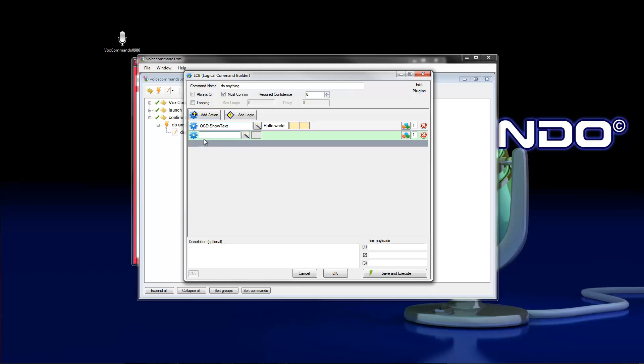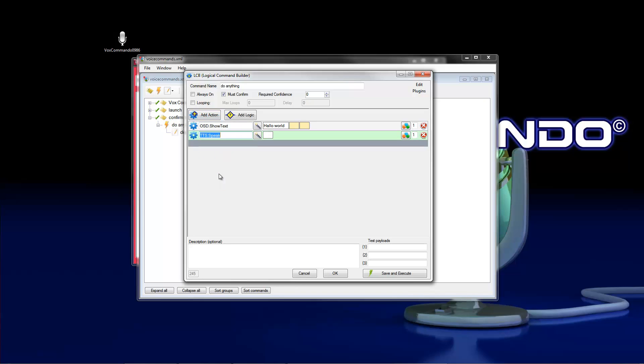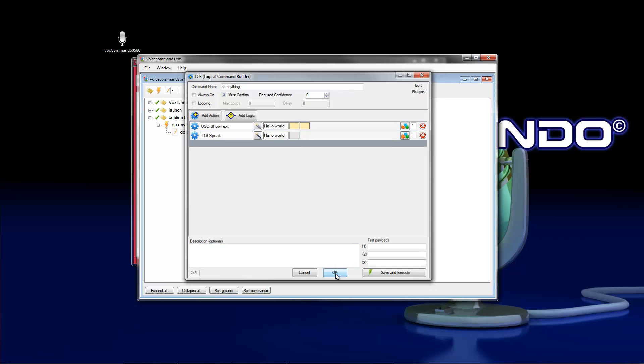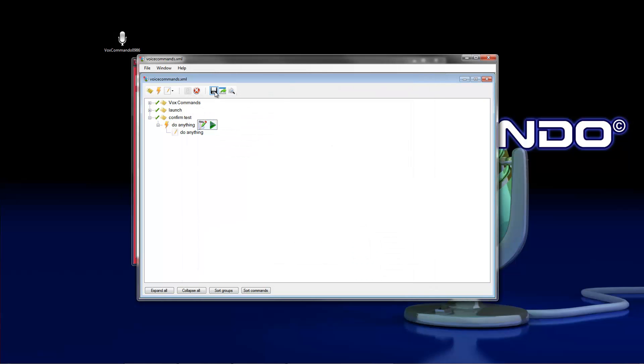And TTS output. Hello world. So this command shows us an OSD text with hello world and gives us a TTS output also with hello world. Save and save the command tree.